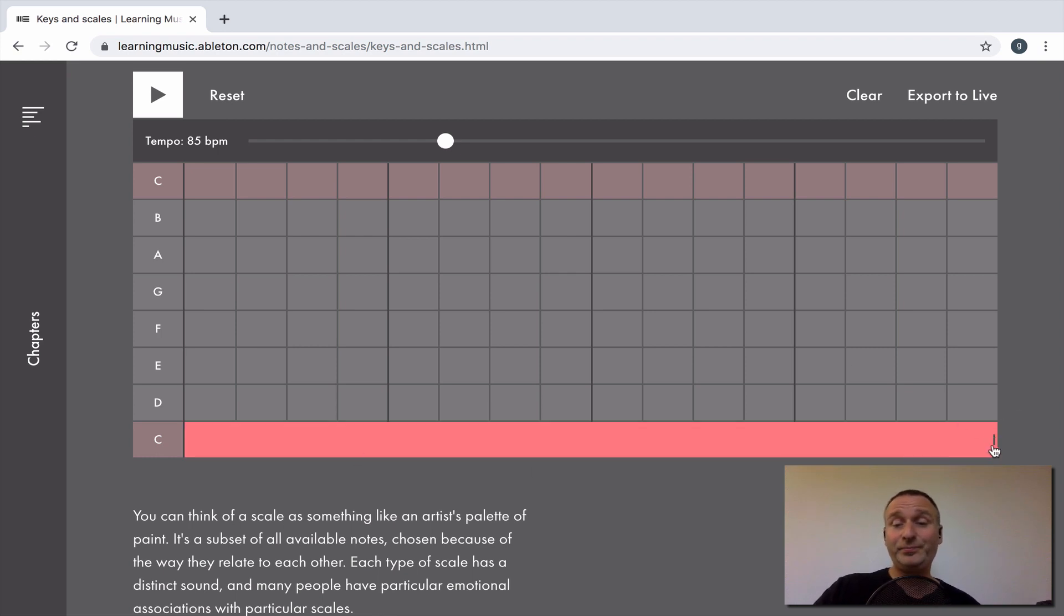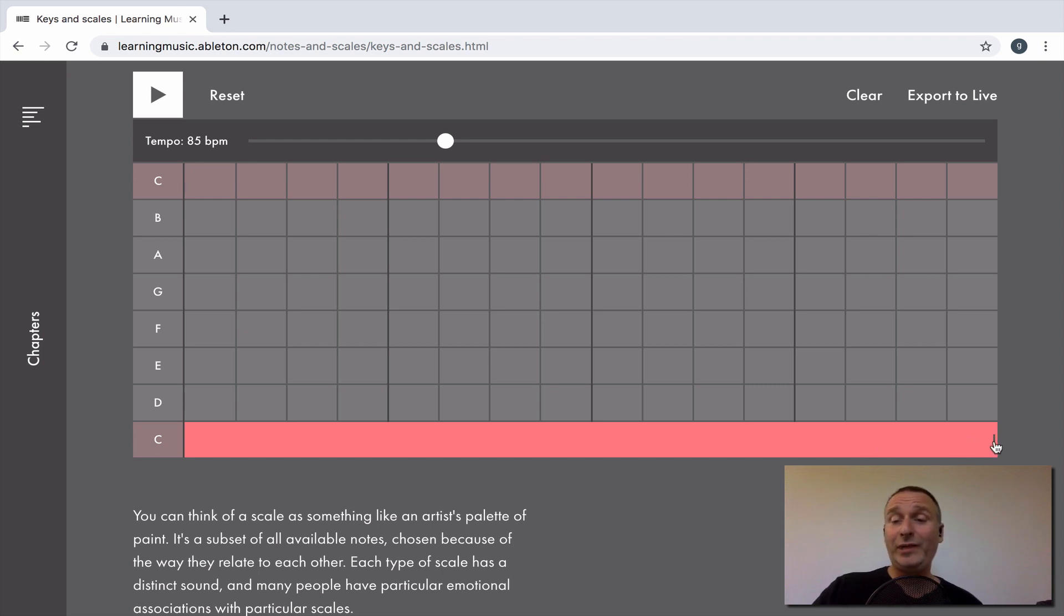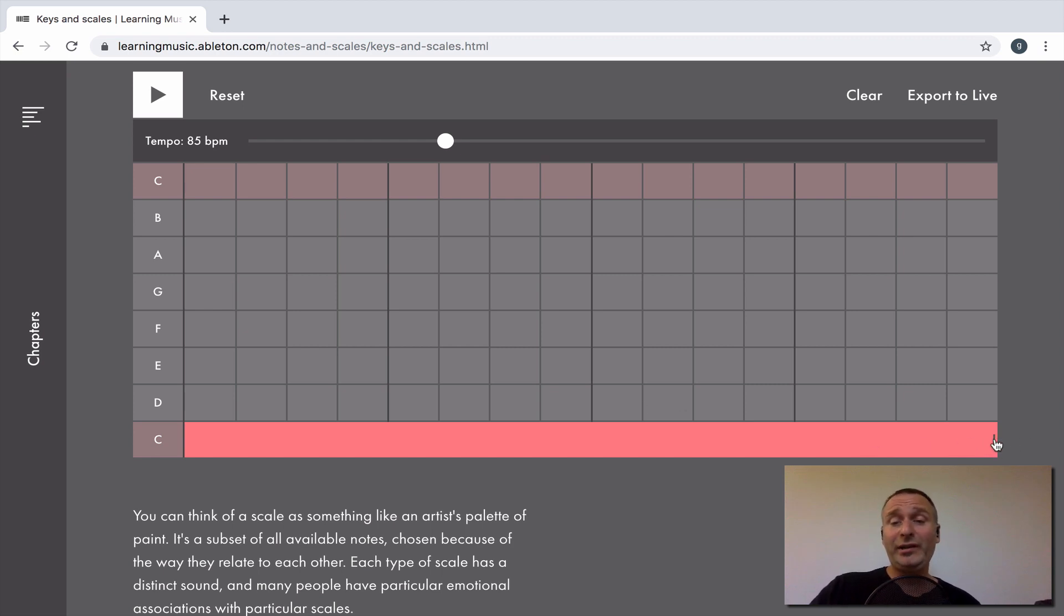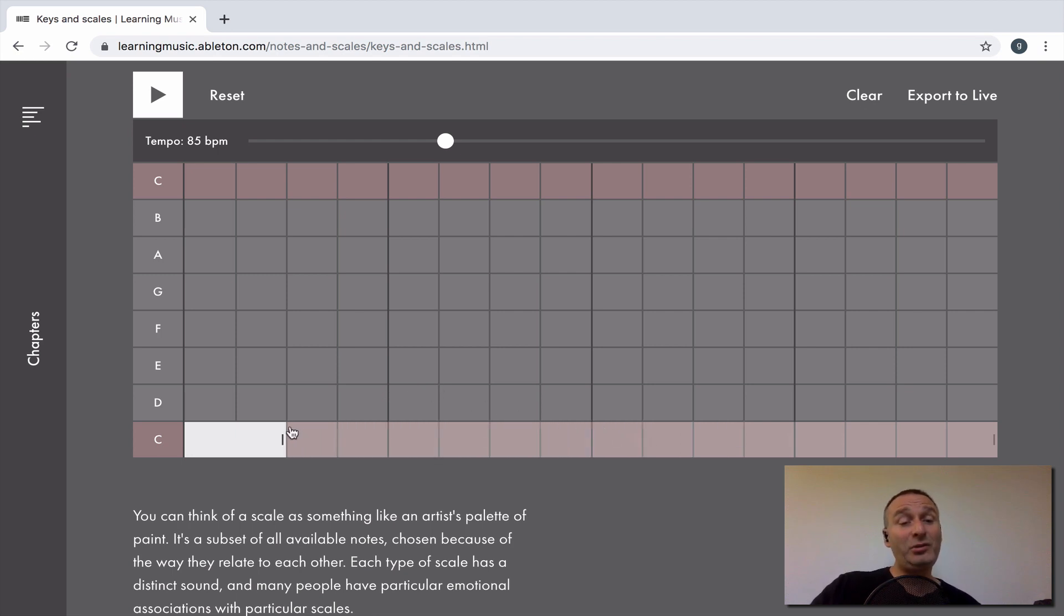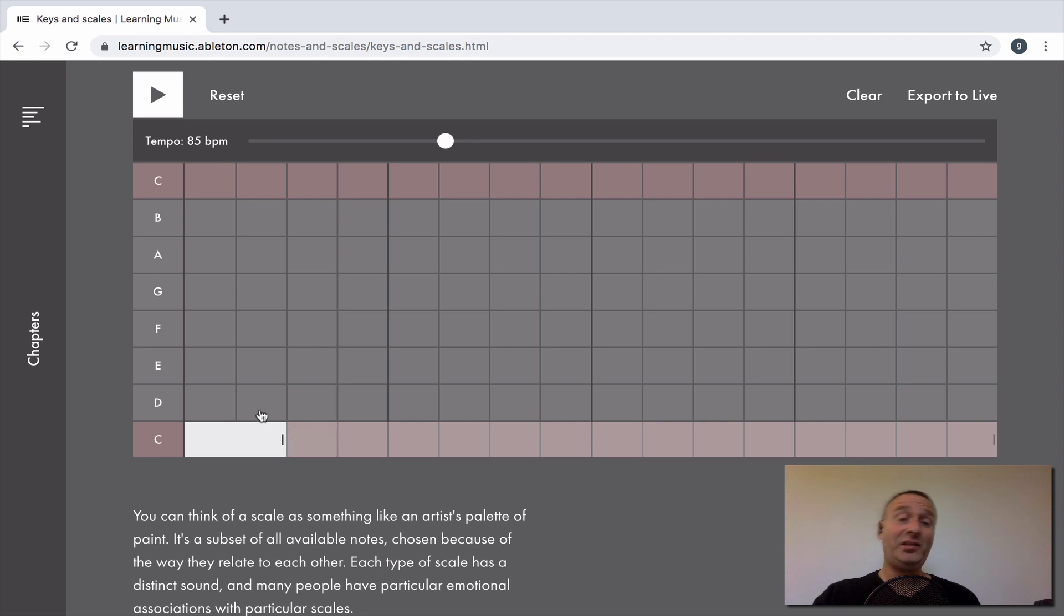So here, I've got a 16th note that was stretched to a whole note. Then I can go back to a half note or a quarter note, an eighth note, dotted eighth note, and then going back to 16th note.